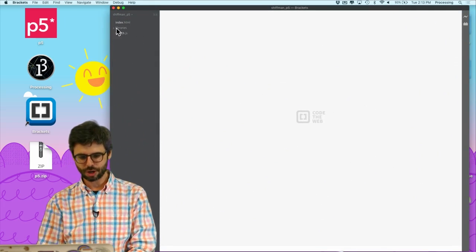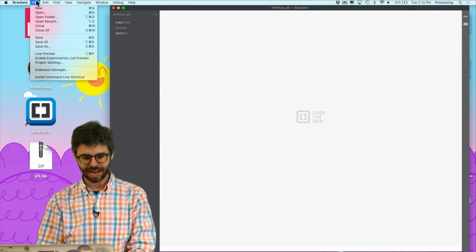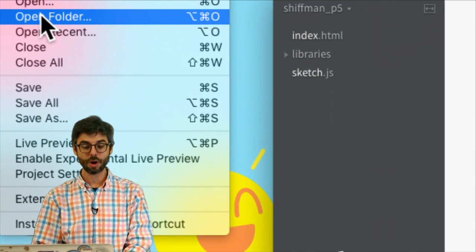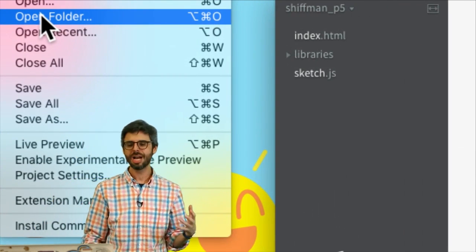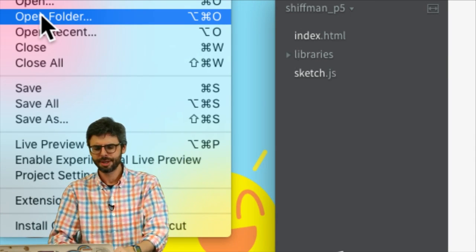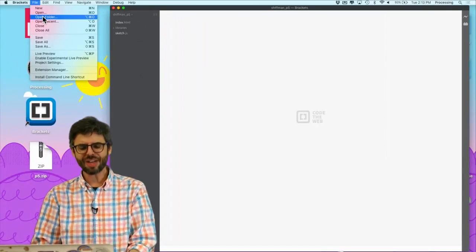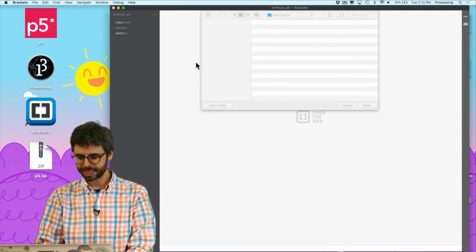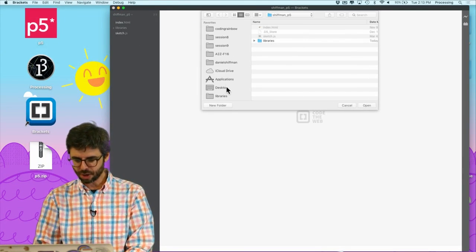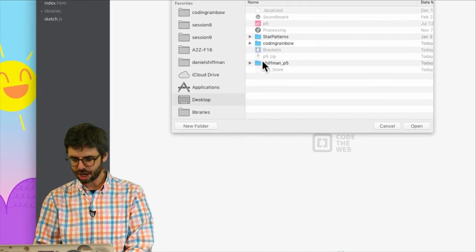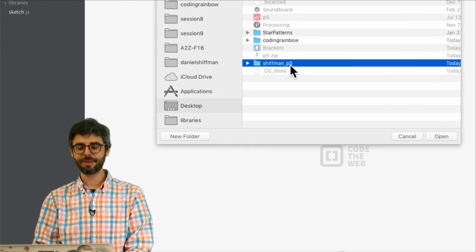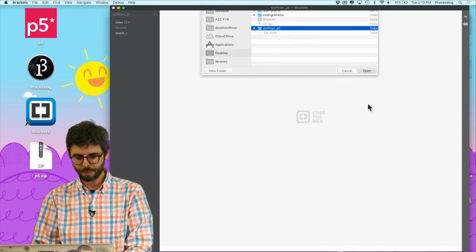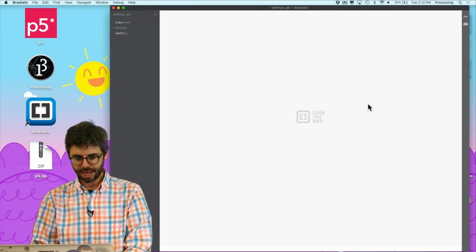I'm going to go to File > Open Folder. This is important. I want to open folder because I want that whole project folder to be open in Brackets. Then I'm going to go to my desktop and I'm going to click on shiffman_p5, which is what I named that folder. I'm going to hit open, and there it is.